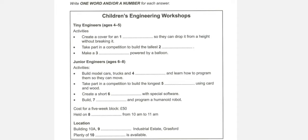That's for children from six to eight. And do they do the same sorts of activities? Some are the same, but a bit more advanced. So, they work out how to build model vehicles, things like cars and trucks, but also how to construct animals using the same sorts of material and technique. And then they learn how they can program them and make them move.